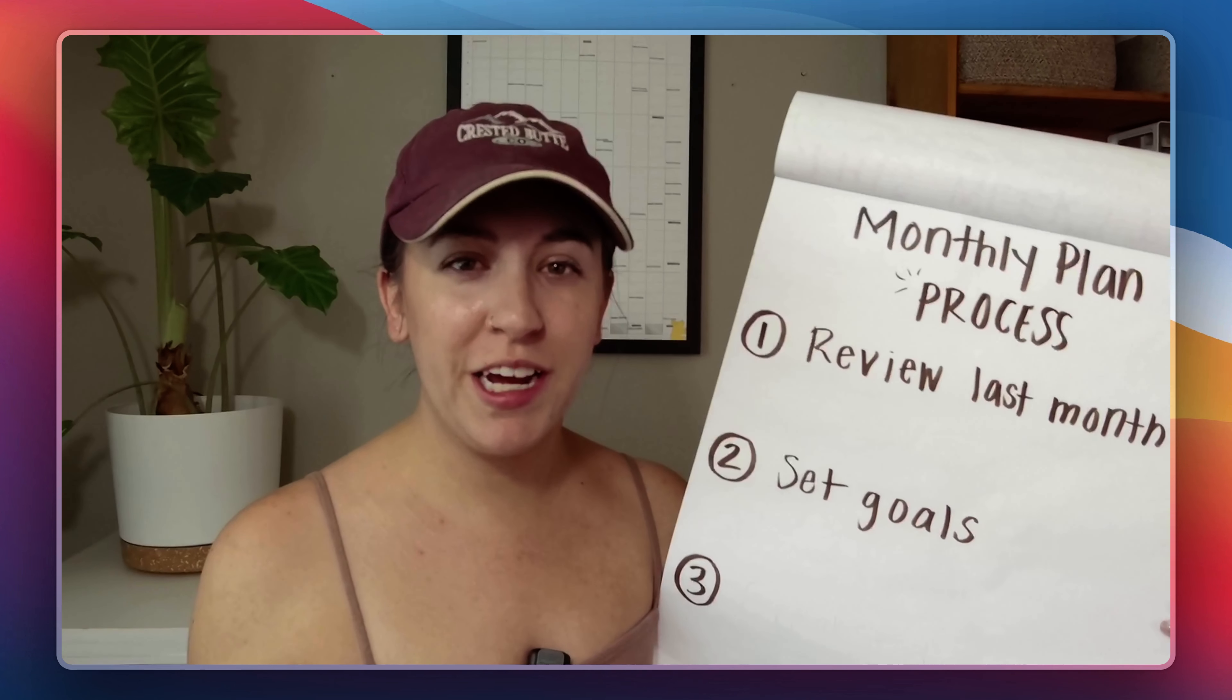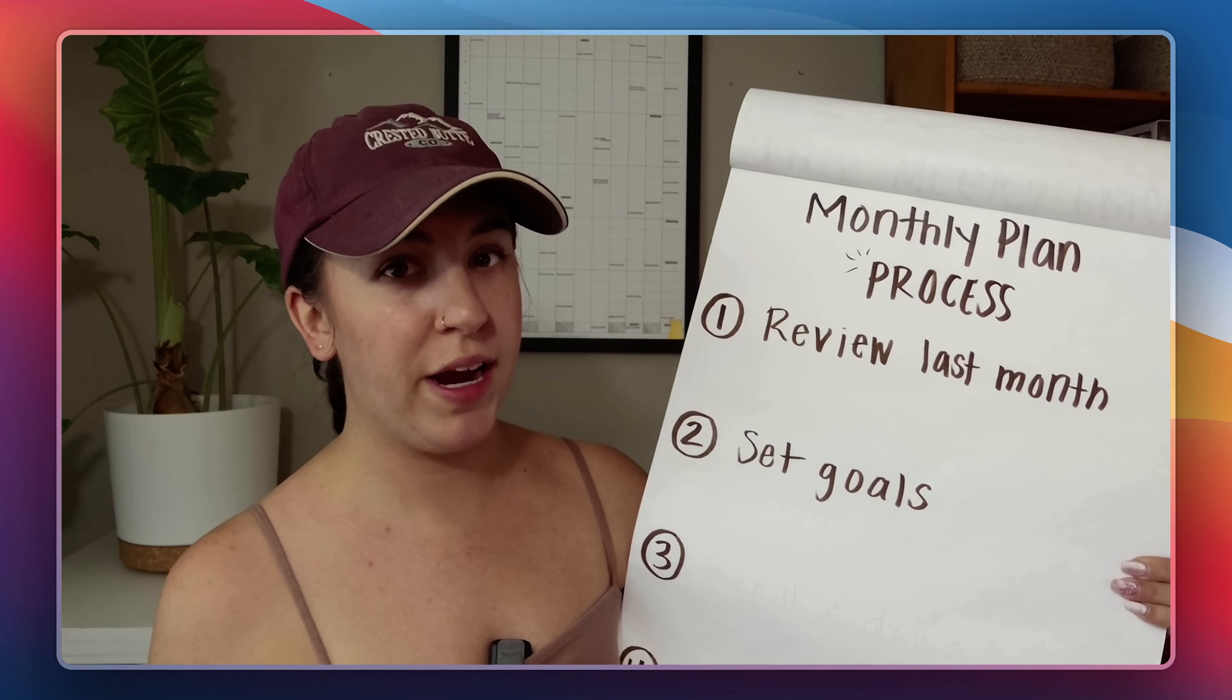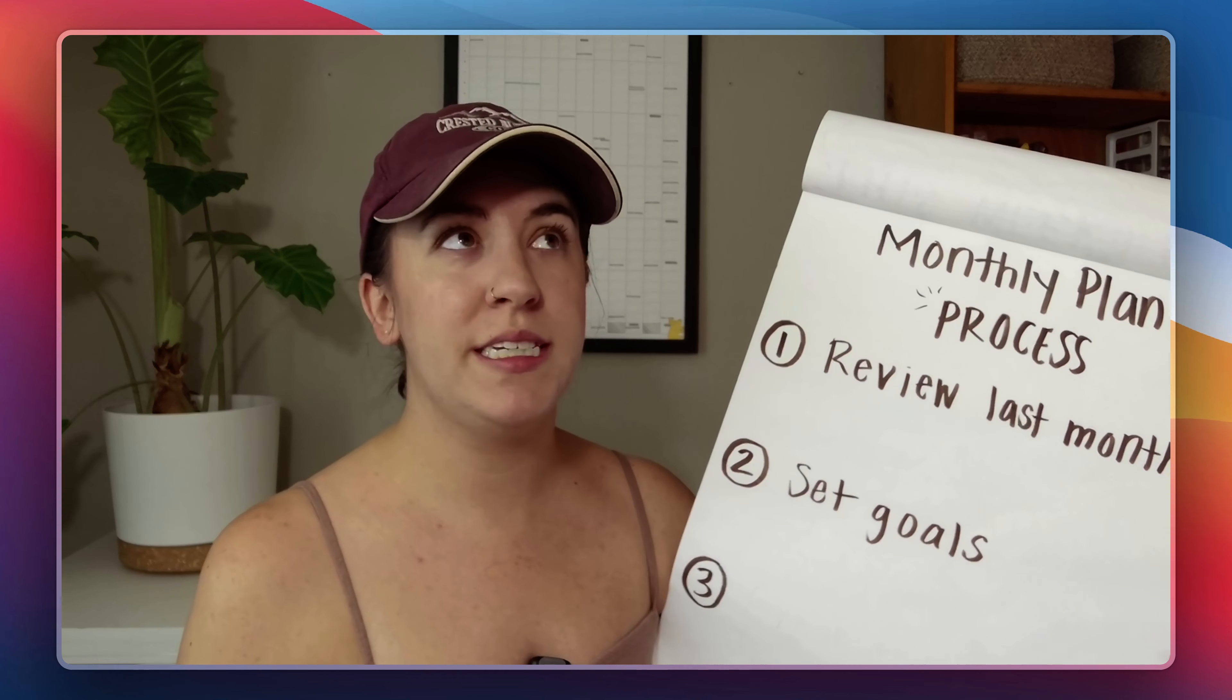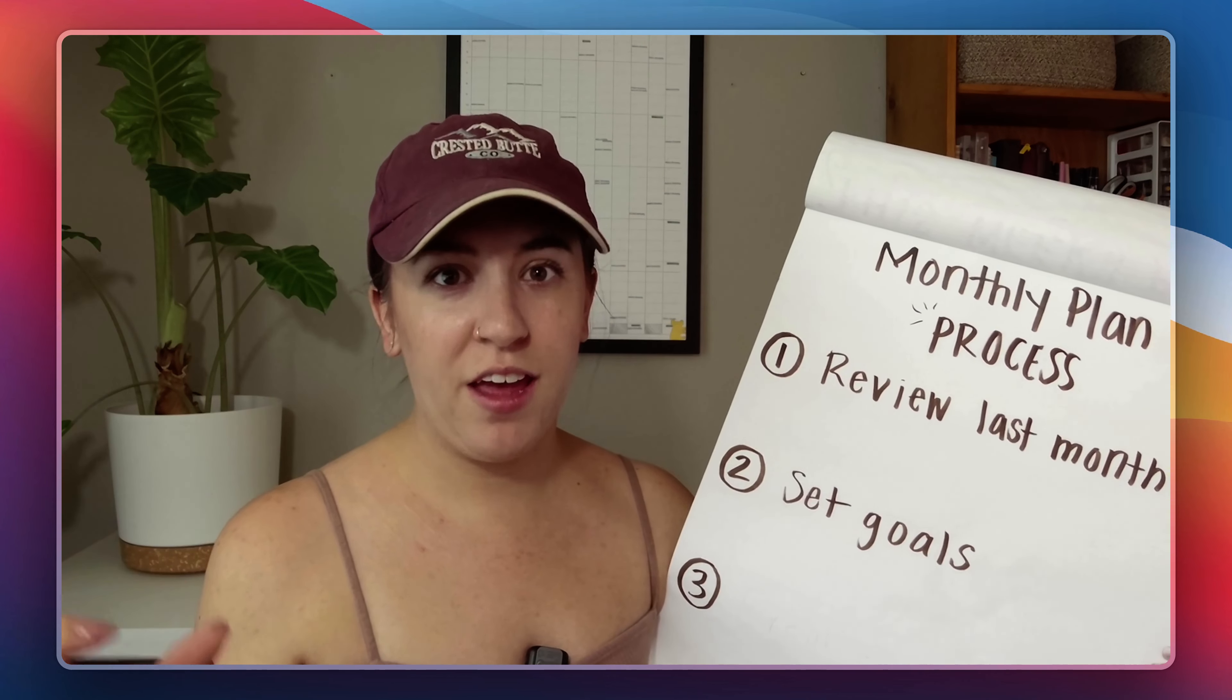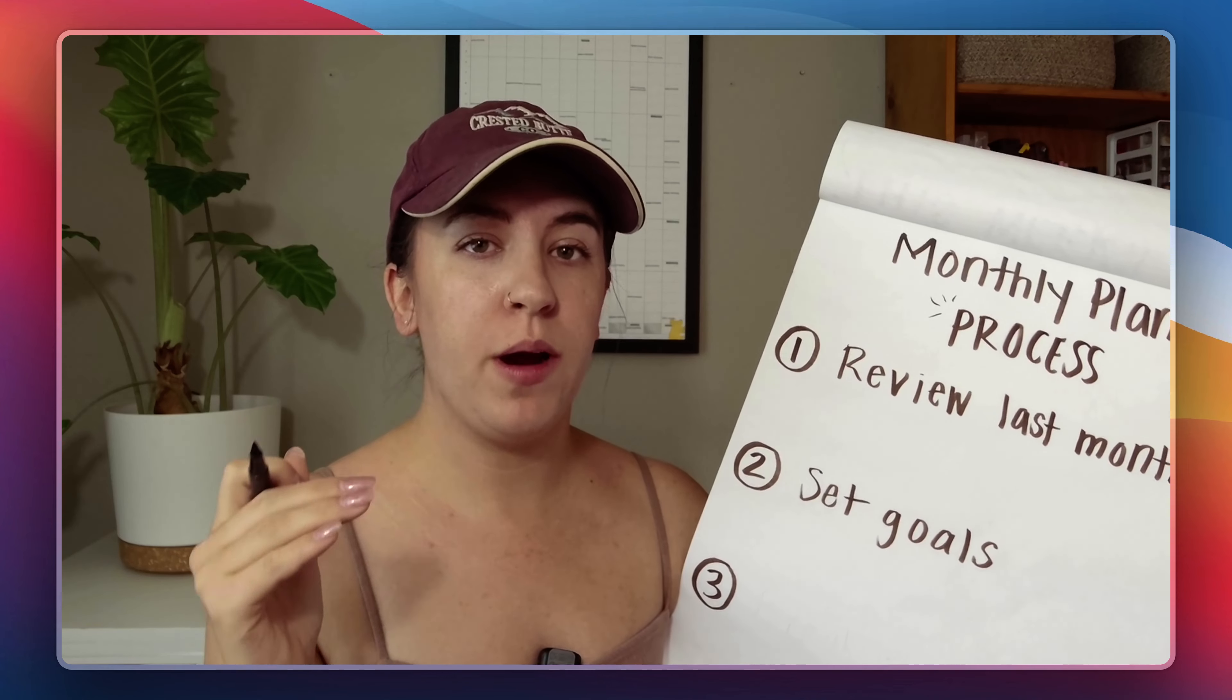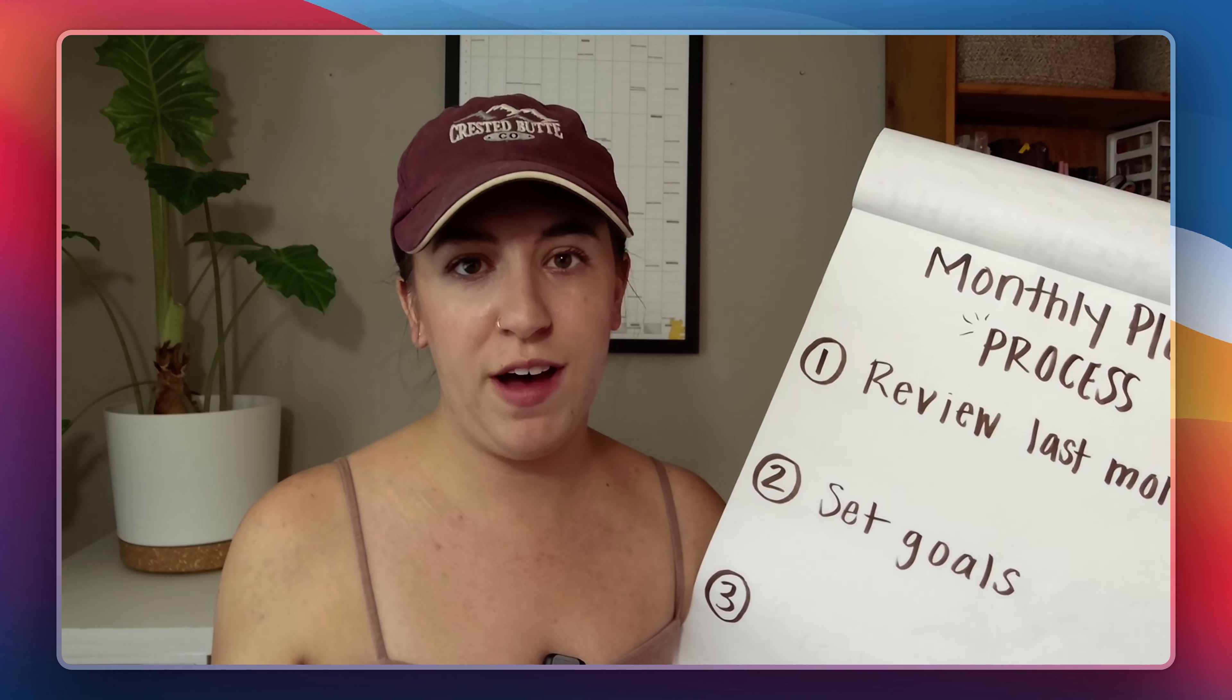So step number three in our goal setting process is to break it down into different action steps. So instead of just having a big goal like I want to run a 5k we're going to break it down into each day. What do you need to do every single day so that at the end of the month you can run a 5k?